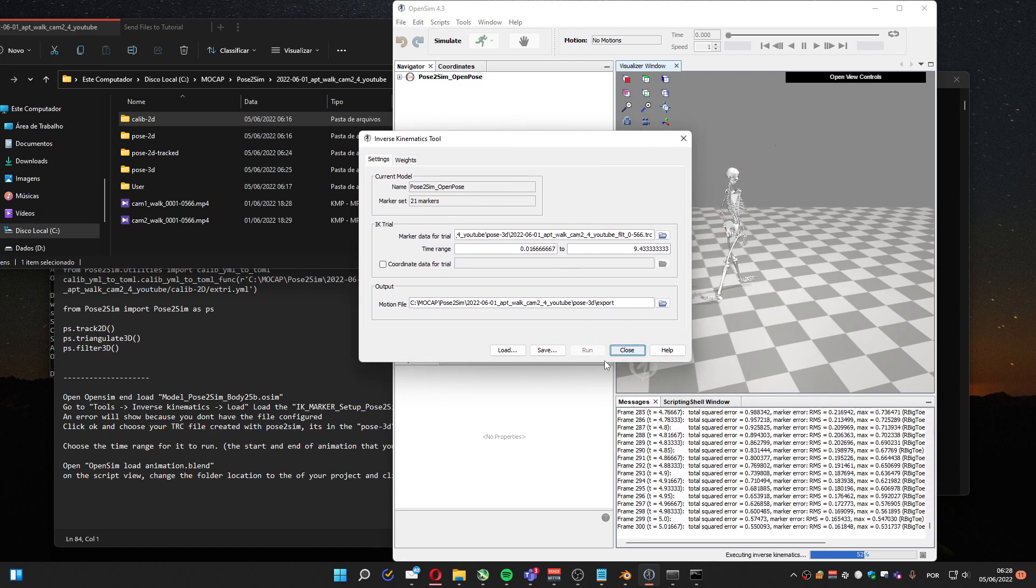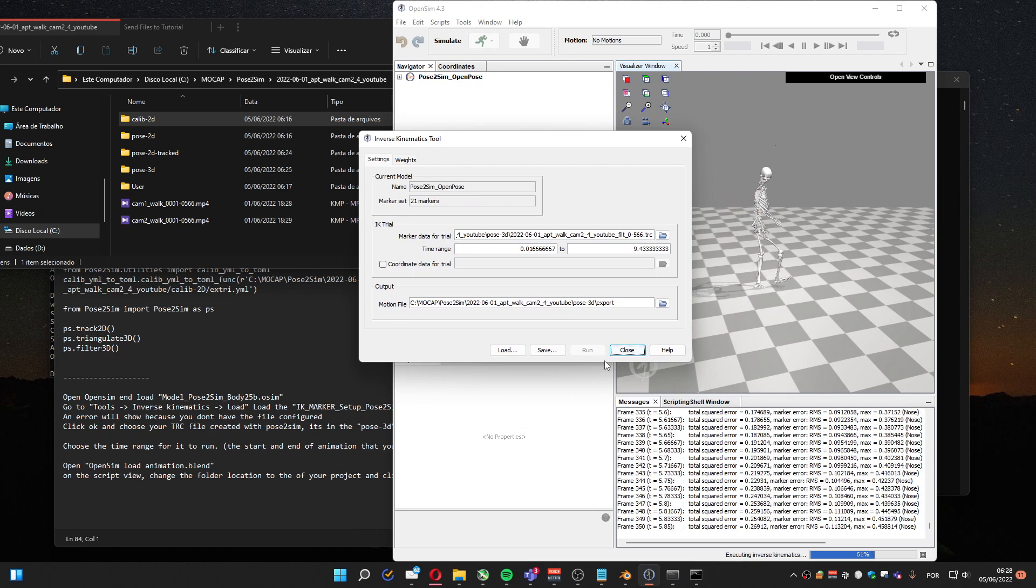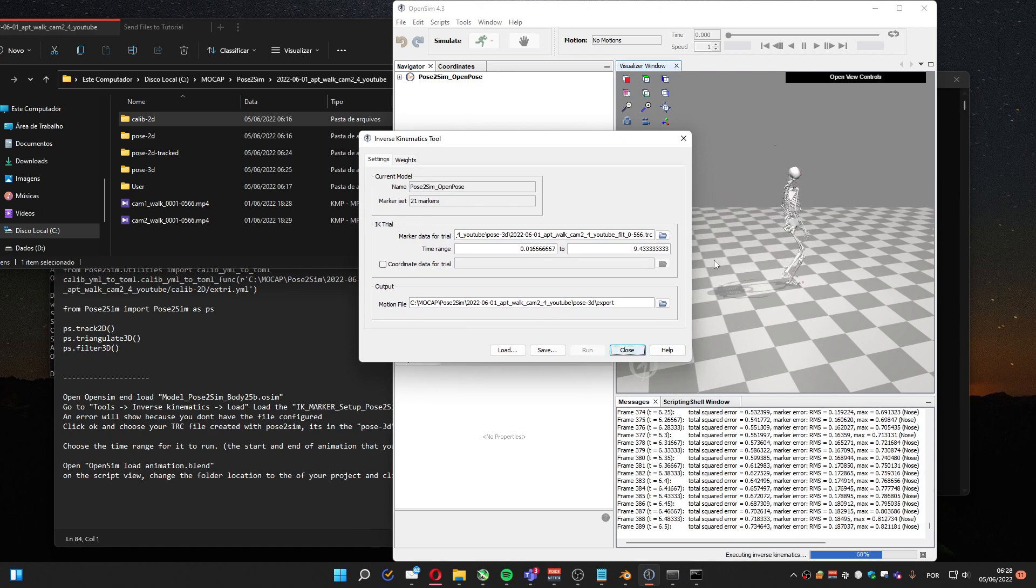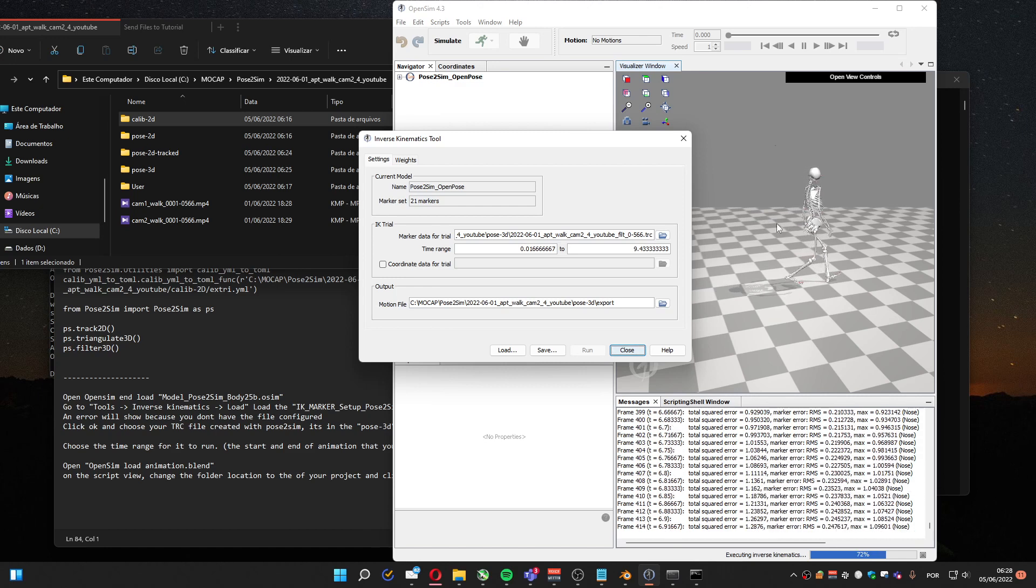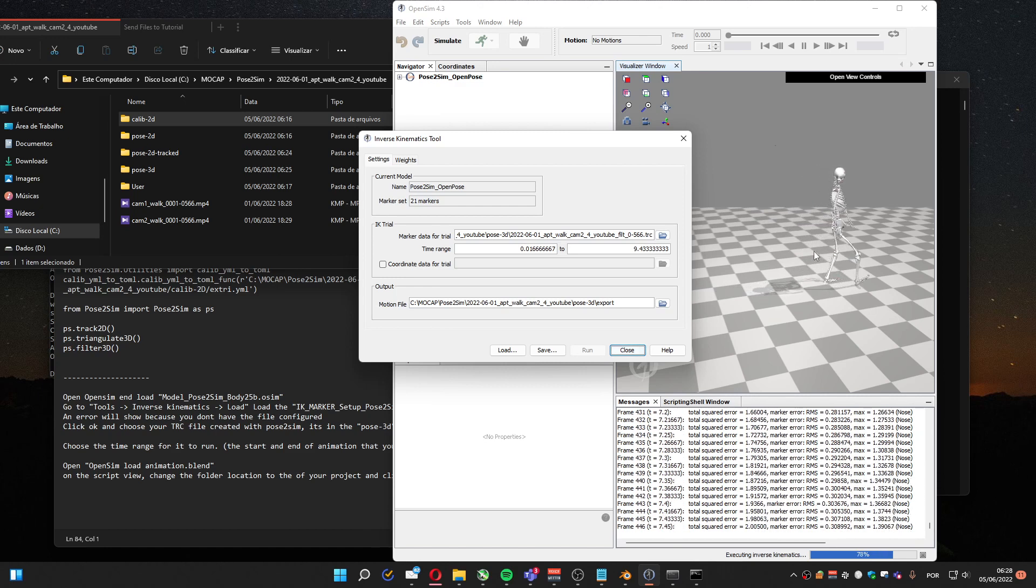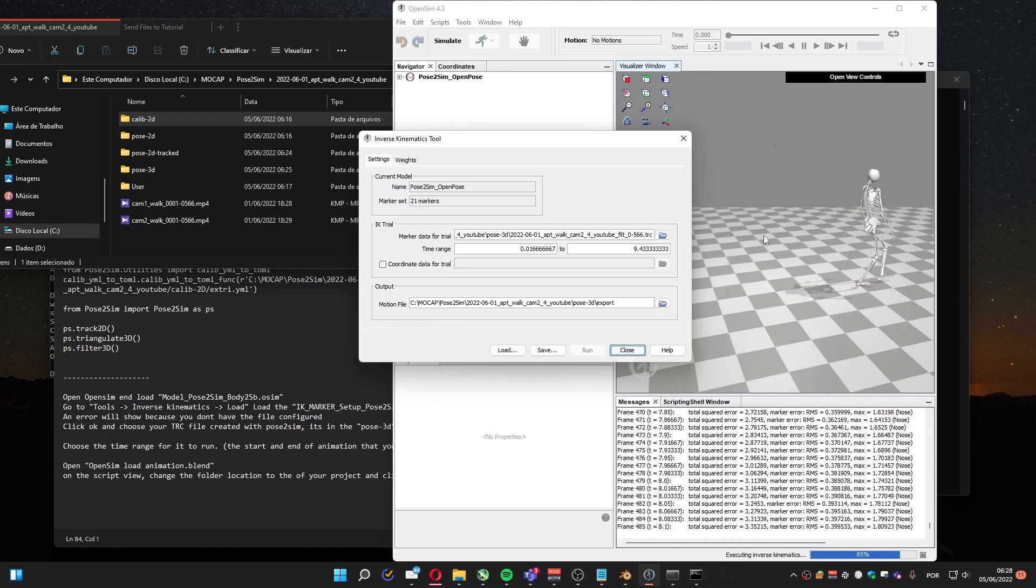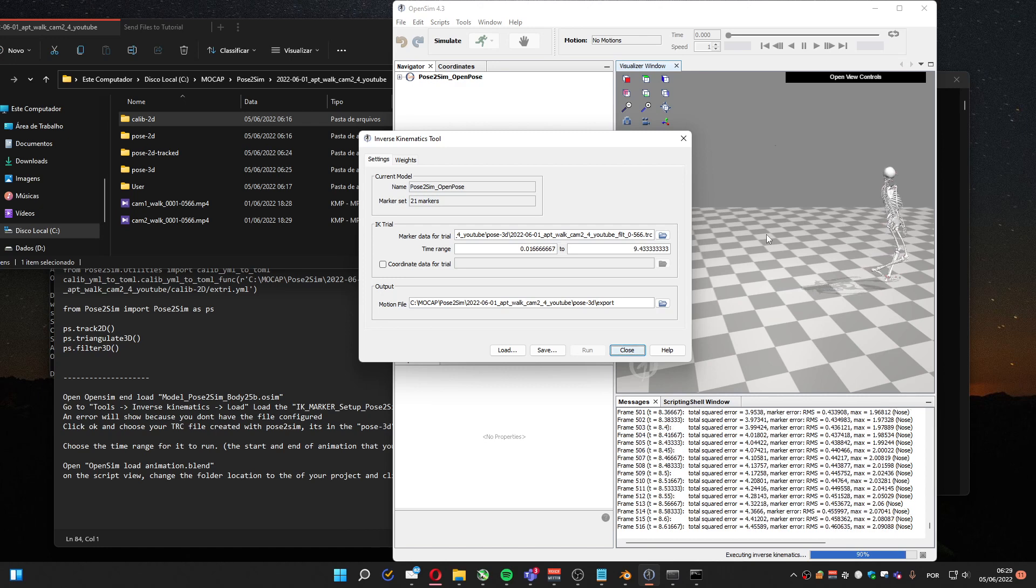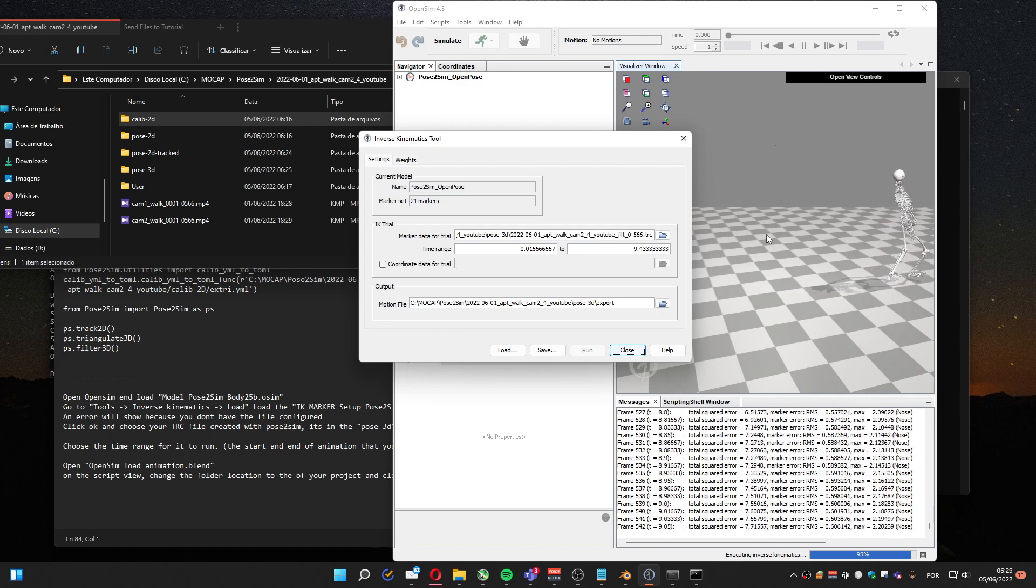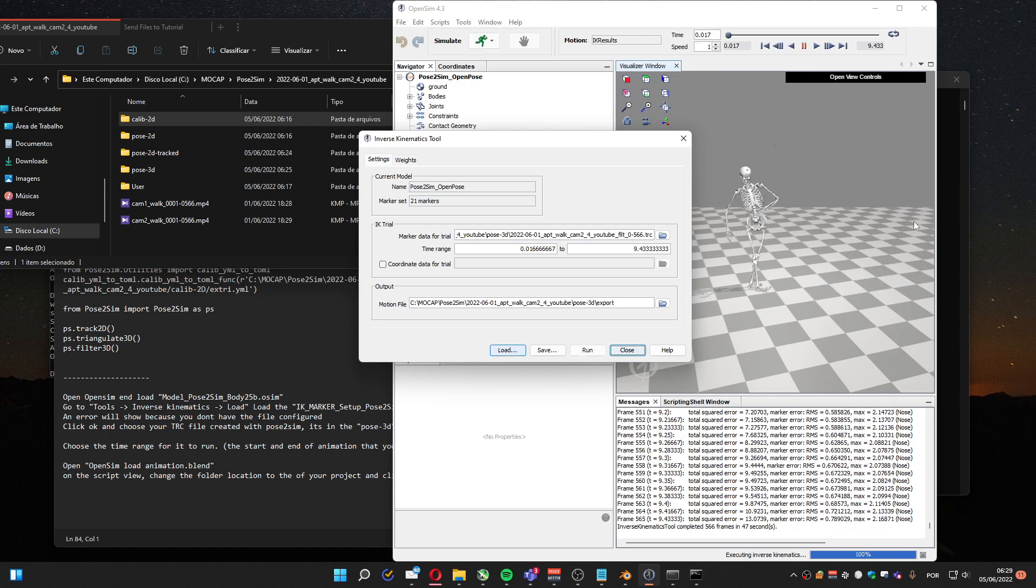Let's see when it finishes. You are going to have to use an STO file. You can see here the preview of the file on OpenSim. Not OpenPose, OpenSim. Sorry. And it's done.